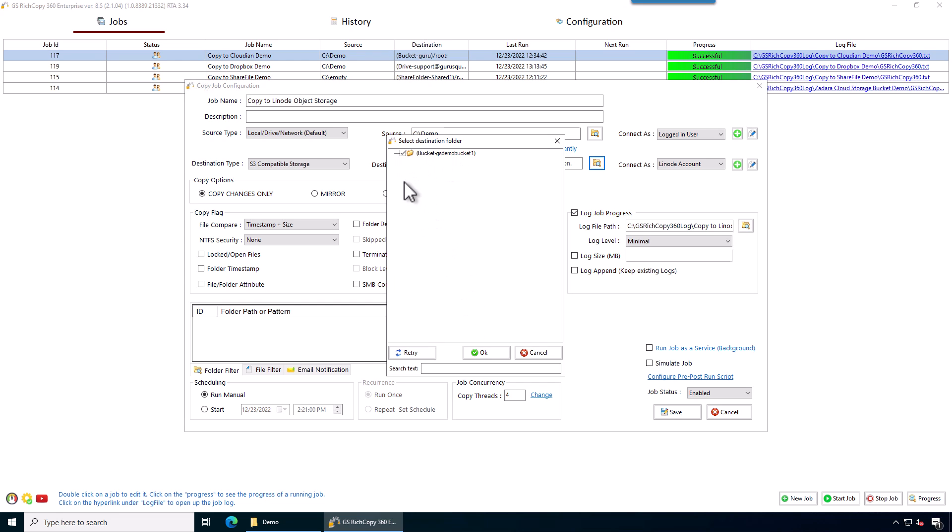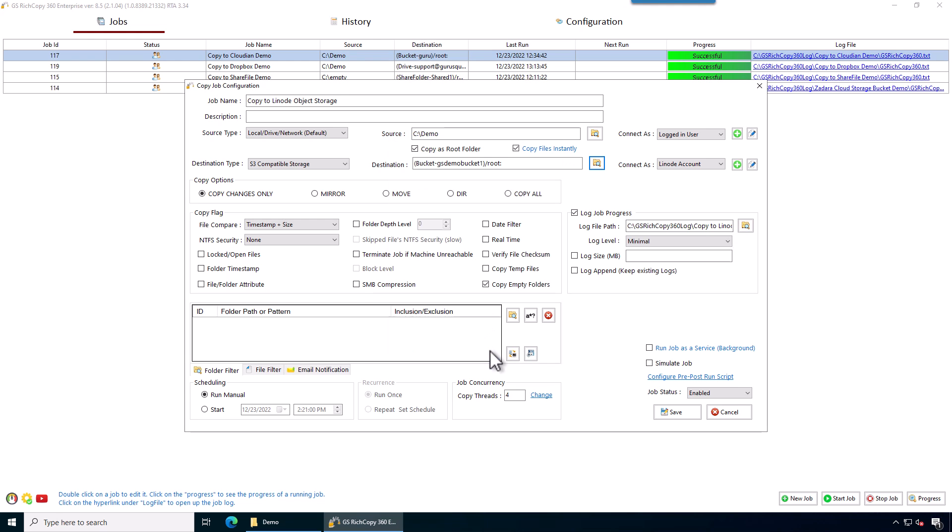So we're going to go ahead and check the box. We're going to copy to it. We set all the other options if we need to, like if you want to say copy changes only, mirror, copy all, or so forth. Copy changes only, it's going to copy everything if the destination is blank because there's nothing in it. It's going to copy everything over, basically.